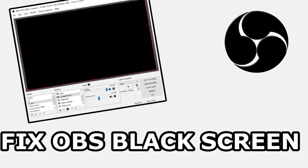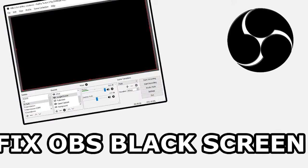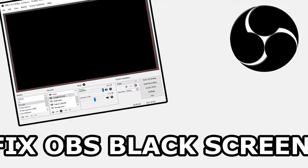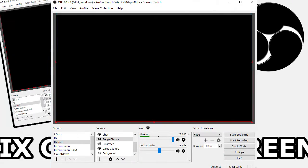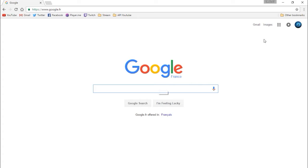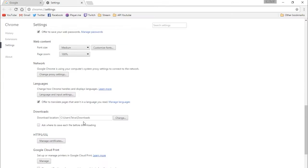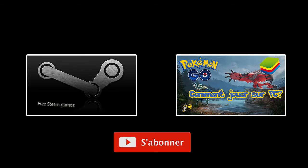If you want to do a window capture of Chrome or Firefox with OBS but the screen stays black, you have to disable the hardware acceleration of your web browser. On Google Chrome, you have to scroll to the bottom of the settings page and restart the web browser. And you're done.